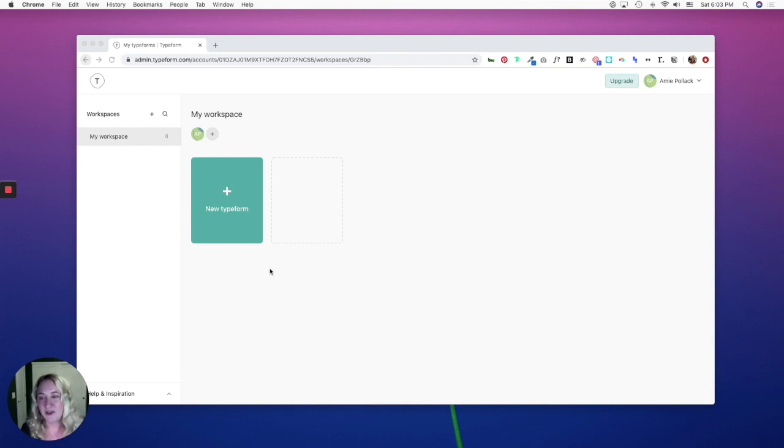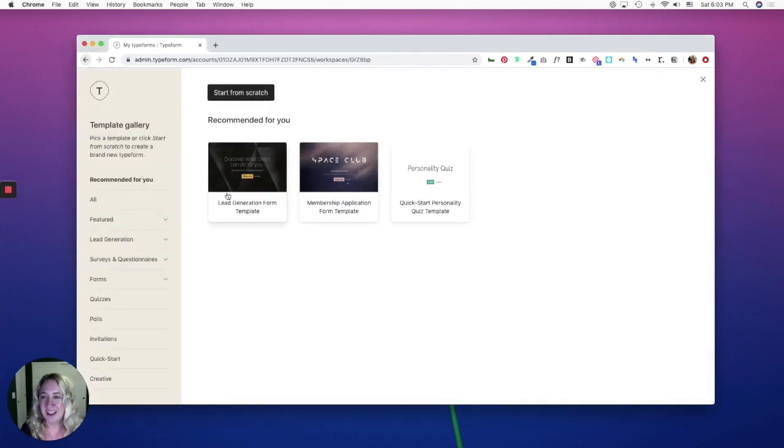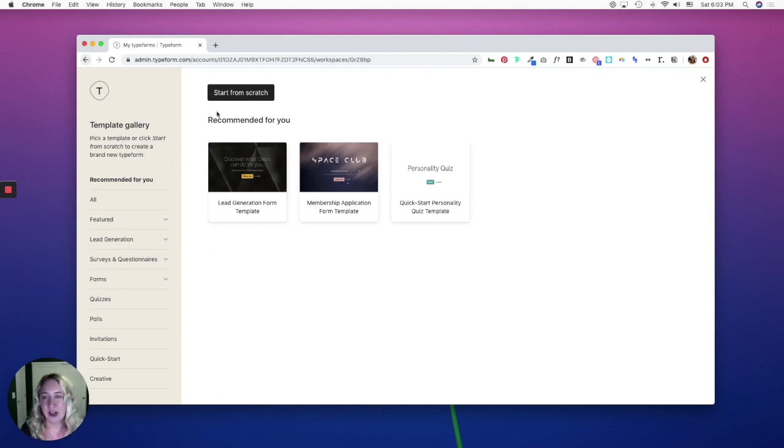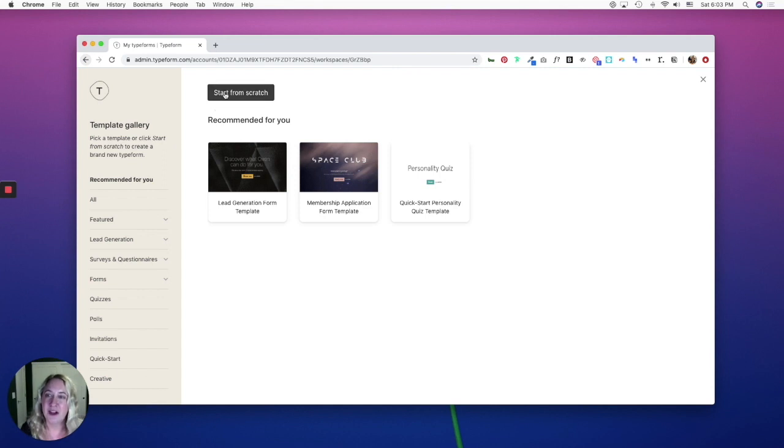To create your first Typeform, we're going to click on New Typeform. From here, you can explore the different templates they have, or you can start from scratch building your own. For the sake of this tutorial, we'll start from scratch.